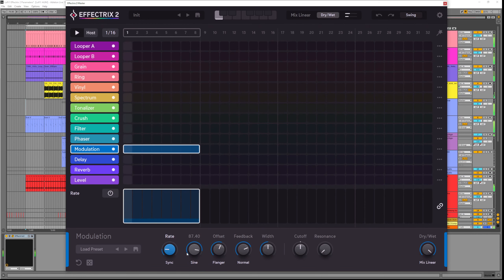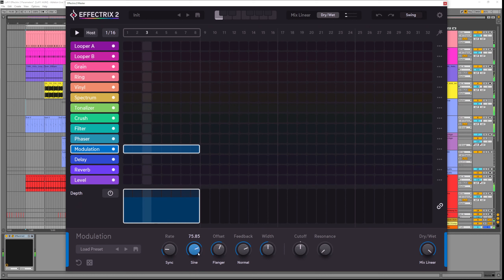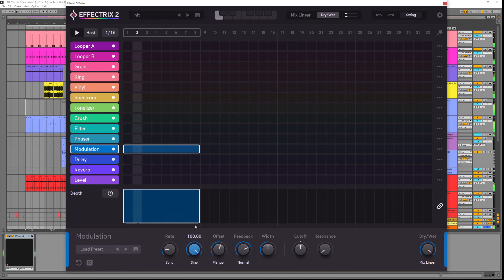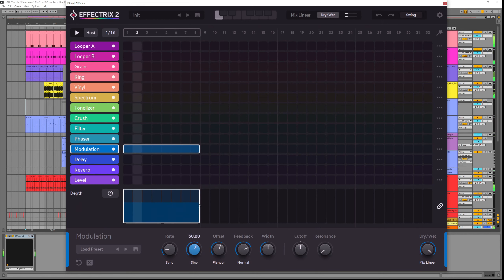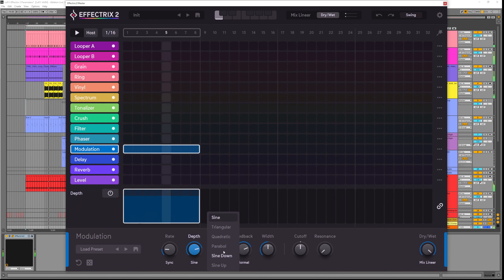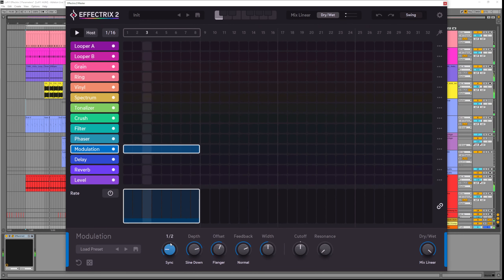The depth parameter is the amount of modulation that gets applied, so crank this up to get a much more affected signal. We can choose different curves which can give different results. You can think of it like a shape of an LFO.